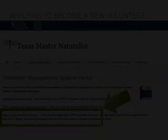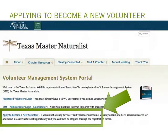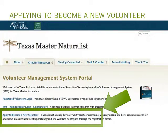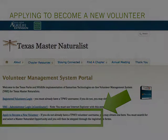The purpose of this training video is to guide those who have not been set up with an assigned user ID and password. We will now address the first goal of this lesson: applying to become a new volunteer. Click on the link "Apply to become a new volunteer" on the Volunteer Management System portal web page.